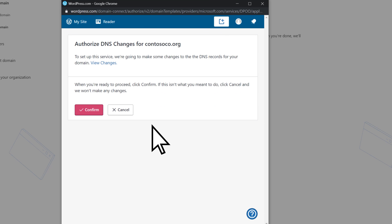To let Microsoft add a TXT record for account verification, select Confirm.